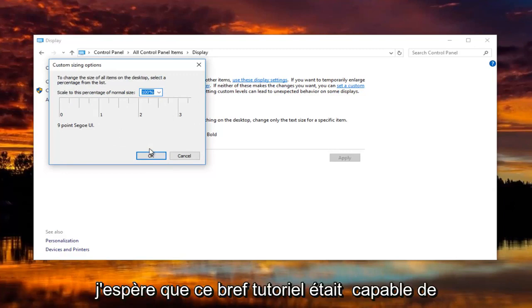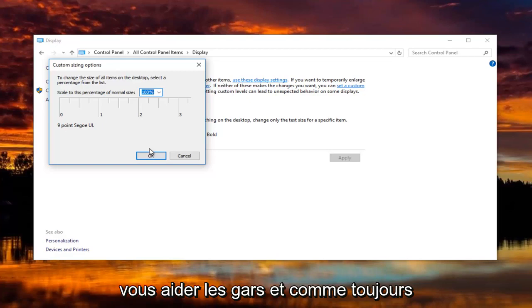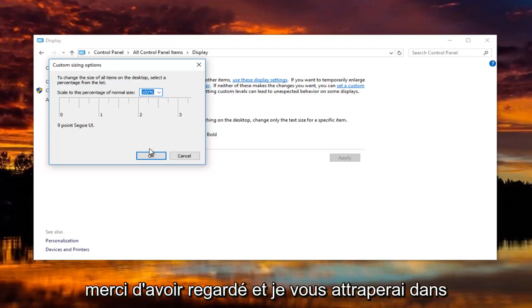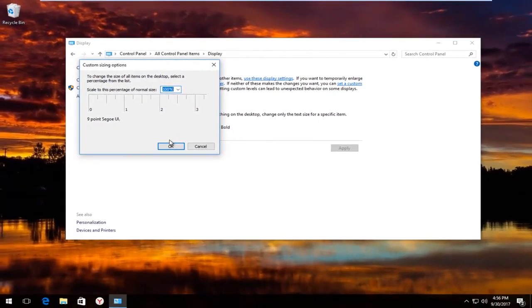I hope this brief tutorial was able to help you guys out. As always, thank you for watching and I will catch you in the next tutorial. Goodbye.